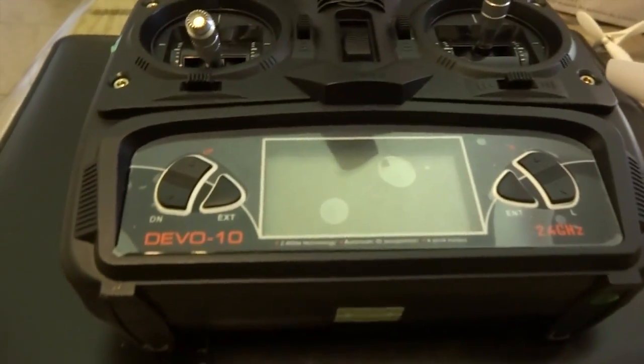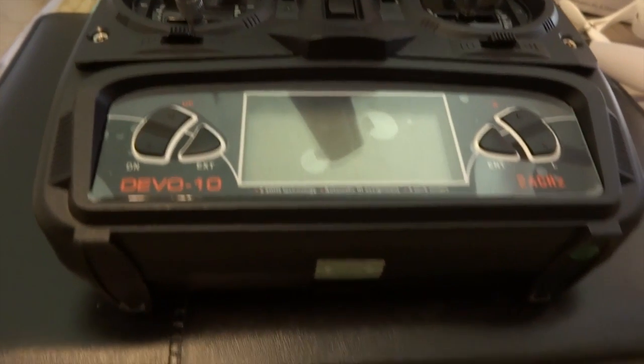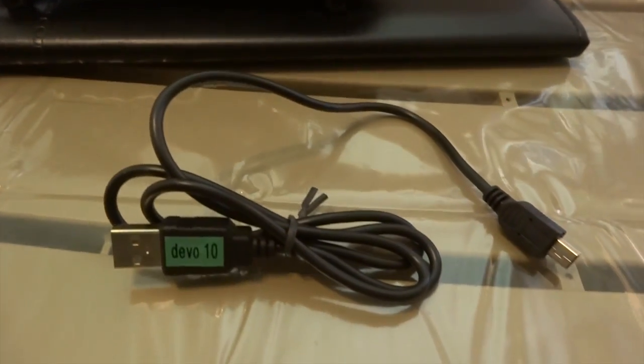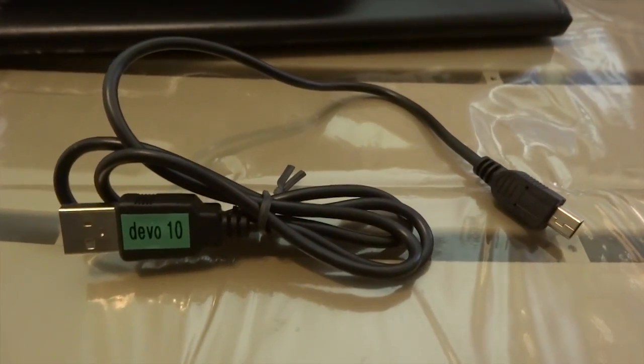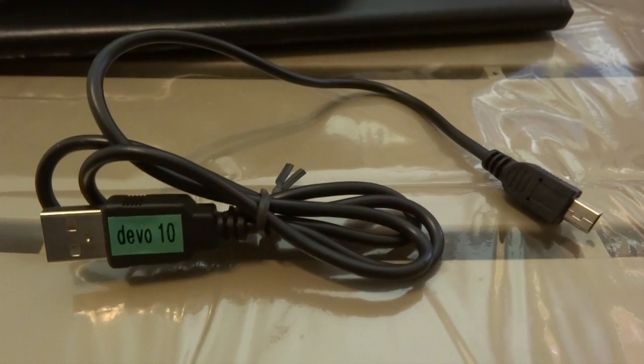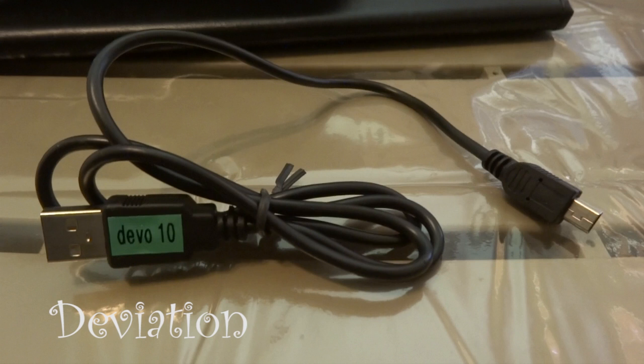All you need is the provided USB cable from Walkera. This is Leo, today we will talk about the deviation hacking project.